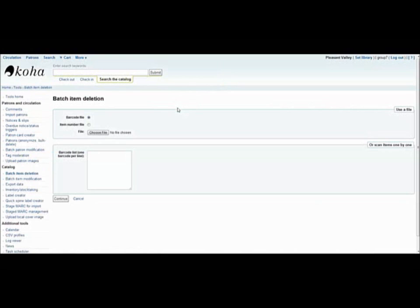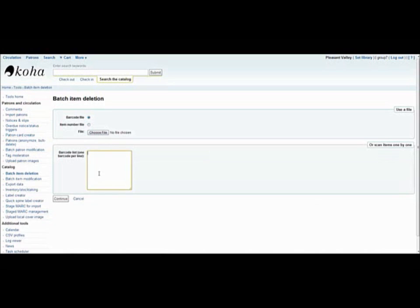These batch item options allow you to view the information of many items at one time. They may be accessed through a barcode file, an item number file, or by scanning in the barcodes of individual items. For the purpose of these demonstrations, I will be scanning in the individual barcodes of books by Garth Nix that are in the catalog.